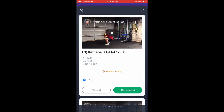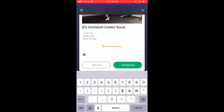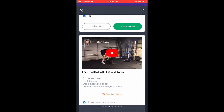By the camera icon, this already has something written, but even if it's not, you just click by that camera and it'll let you type. Say your first set you do 12 reps — you'll put that in. You can hit complete or slide down.